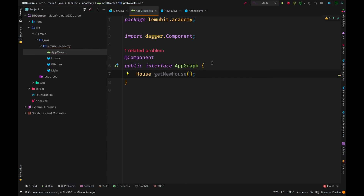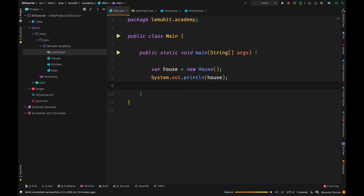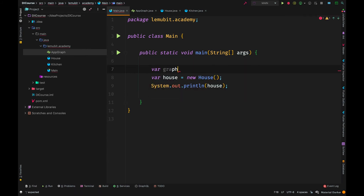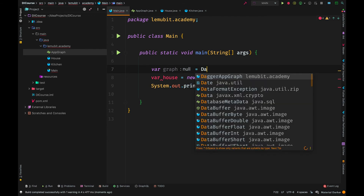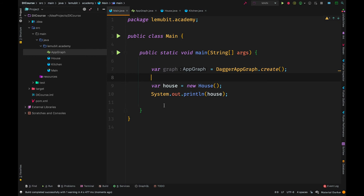We're using the method to get a House instance. Dagger knows how to get a House instance because of the @Inject annotation. What we do now is build the project. After rebuilding, you will get an instance of that interface — the instance of the interface will have 'Dagger' in front of it. So since my interface is called AppGraph, the instance is called DaggerAppGraph, then we call dot create() on it.